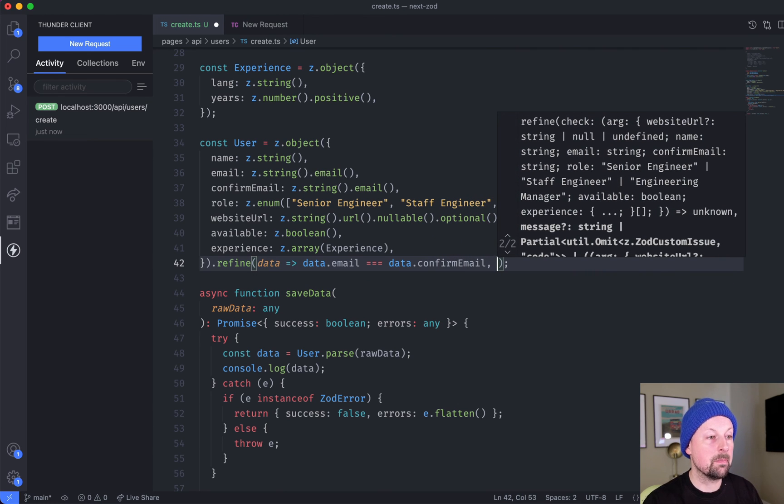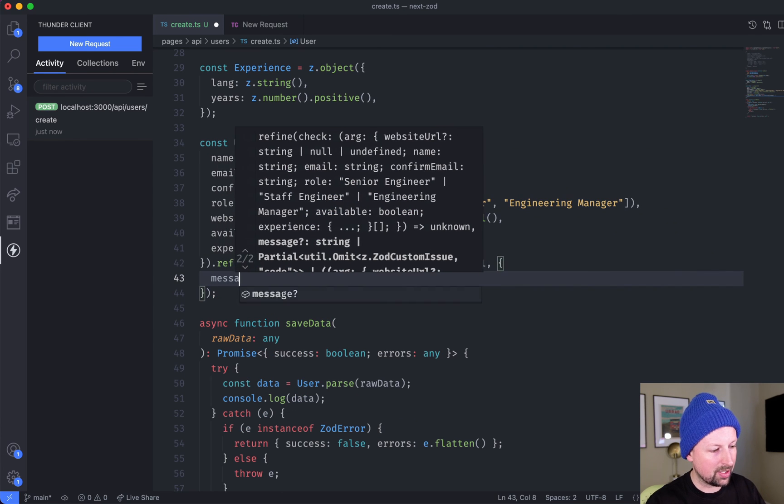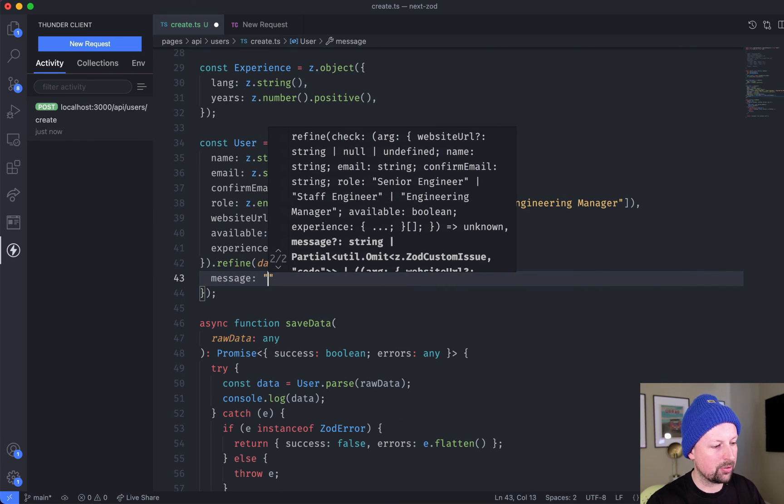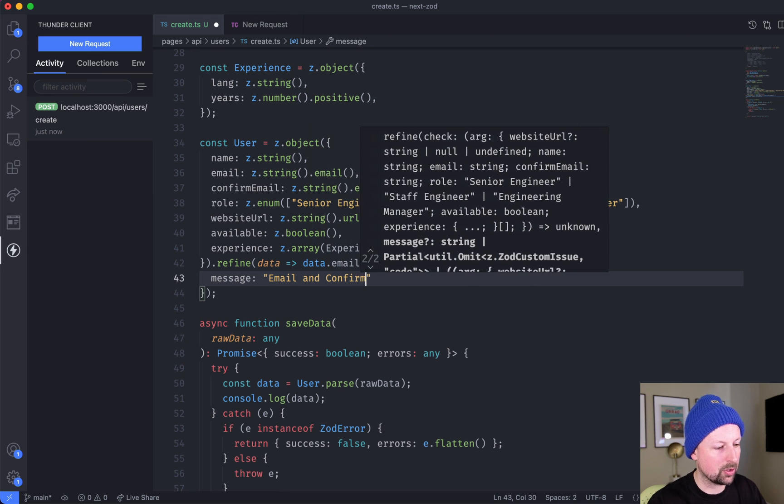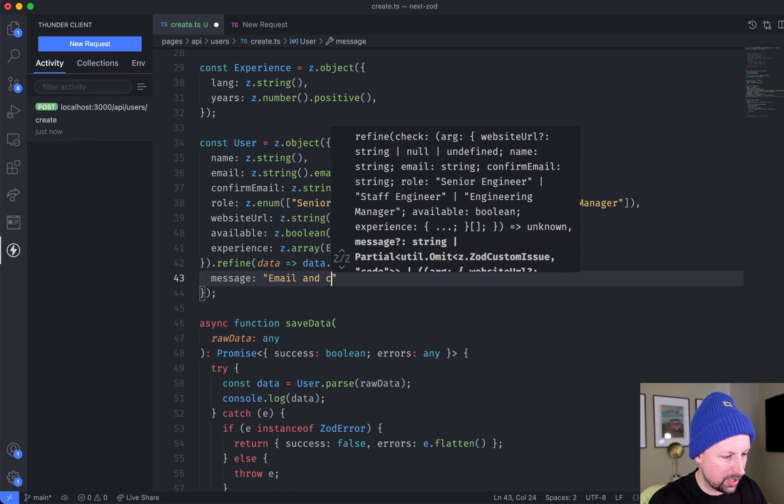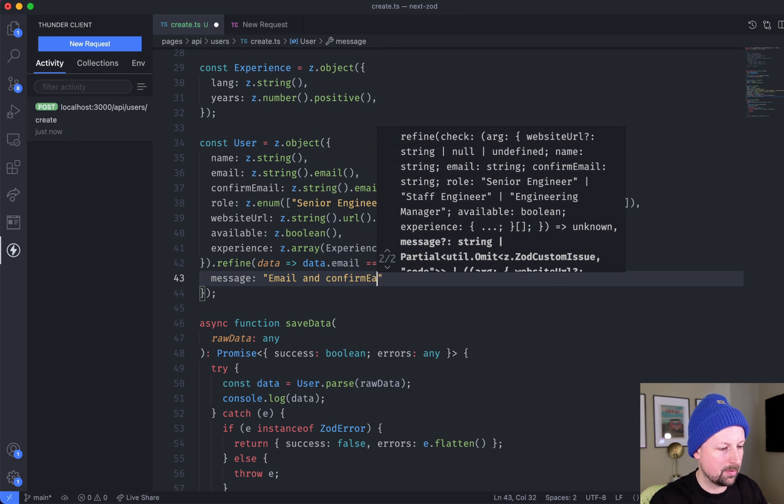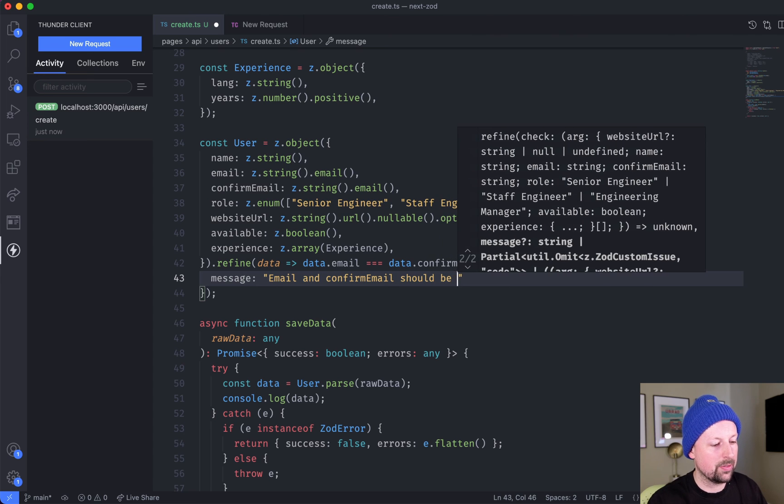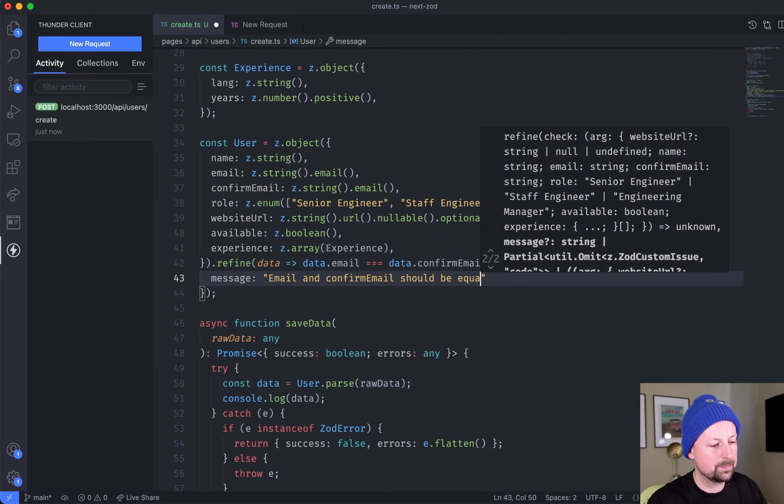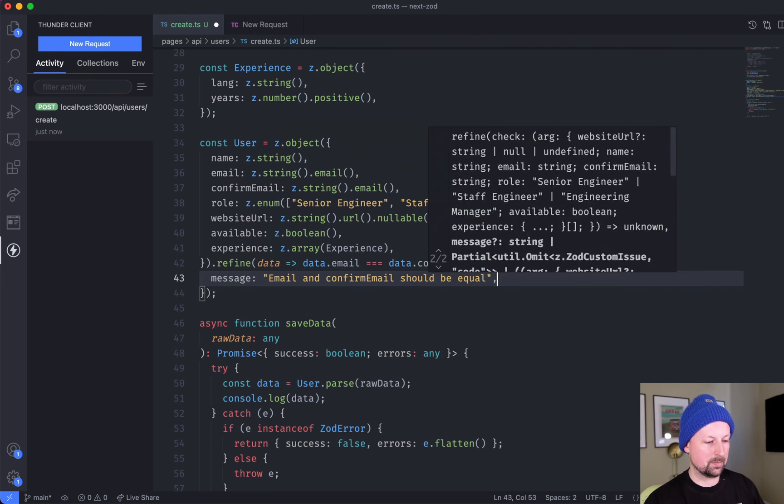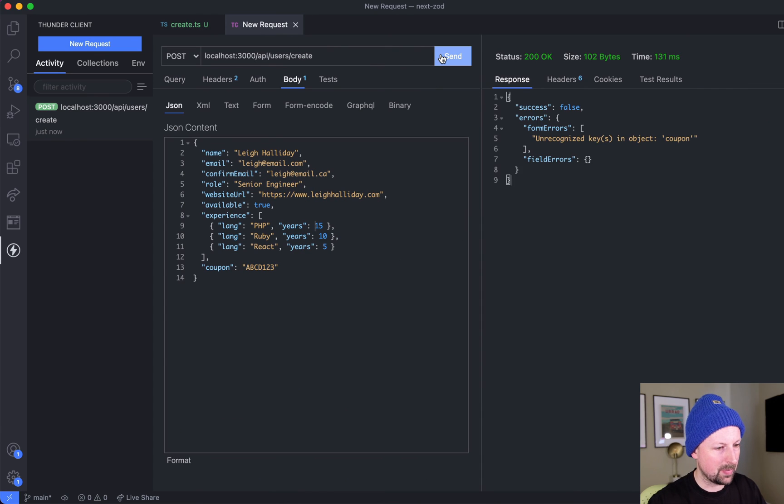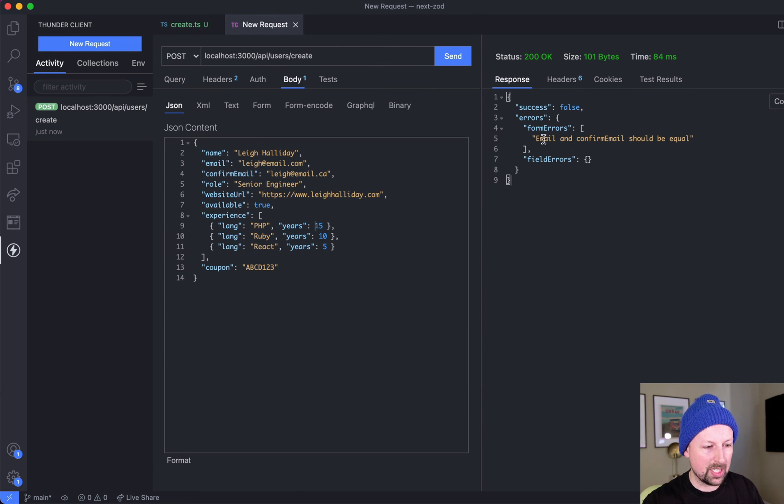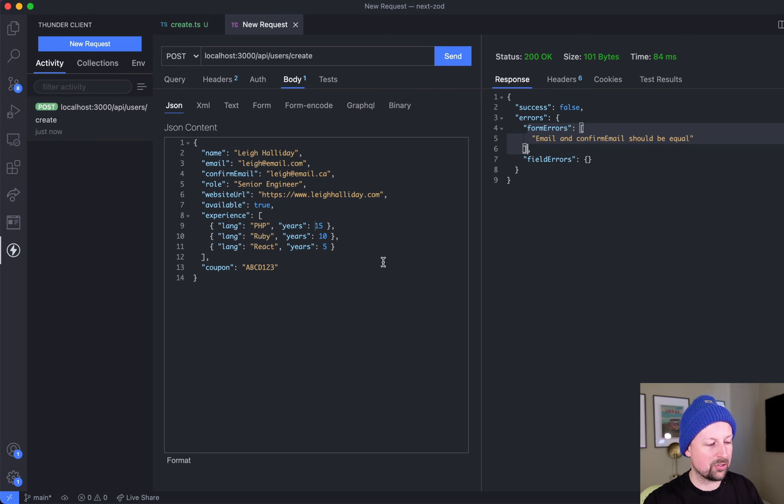Then we want to provide a message that shows up if this is false, so we'll just pass an object in and here's the message - we'll say 'email and confirm email should be equal.' If we just save it at this point, make the request, 'email and confirm email should be equal.' Notice this showed up in the form errors - it's generic to the whole object.